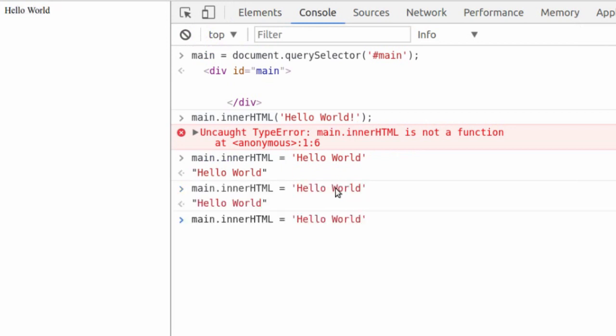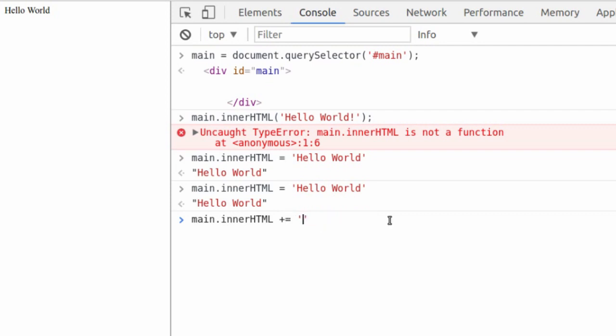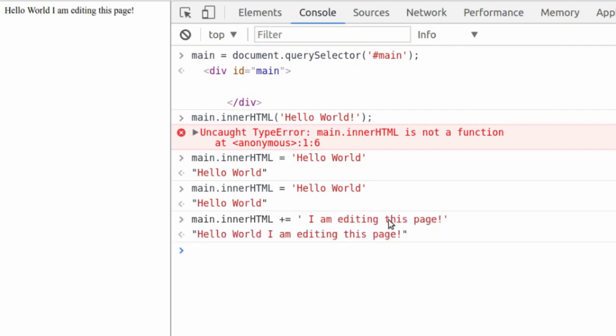Now if we wanted to add more, we could use an arithmetic operator. We say main.innerHTML is equal to whatever it currently is plus hello world. So instead of adding hello world, we're going to add another line in here that just says, I am editing this page. And now we look up here and says, hello world, I am editing this page. Now we have both sentences in there. But what if we wanted to get the information from there and store that in a variable, edit it and put it back on the page? Well, we can do that too.